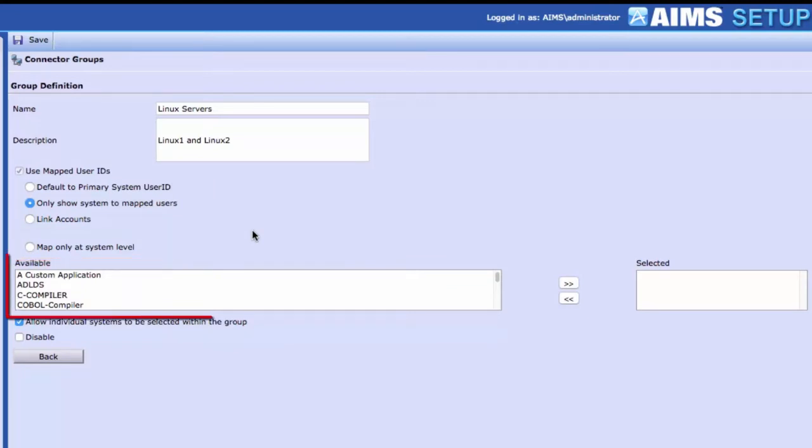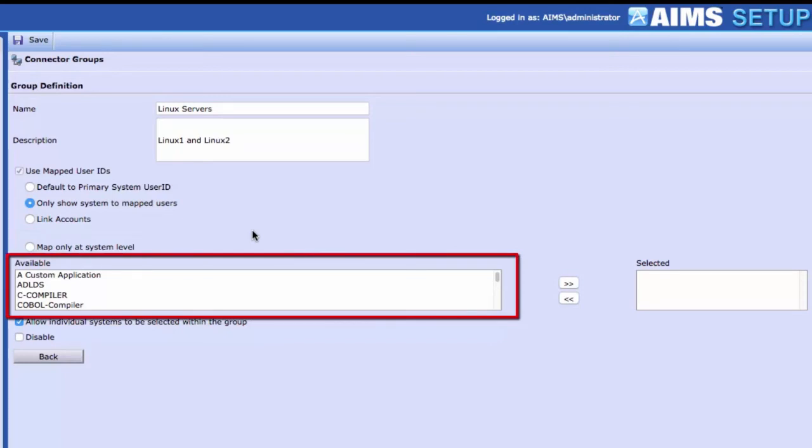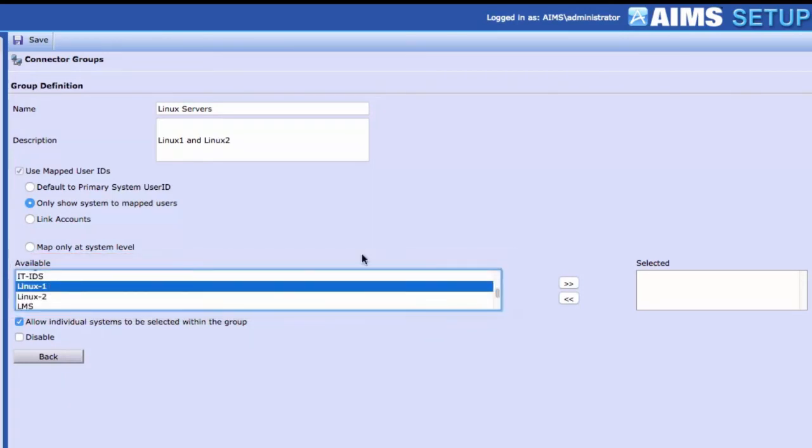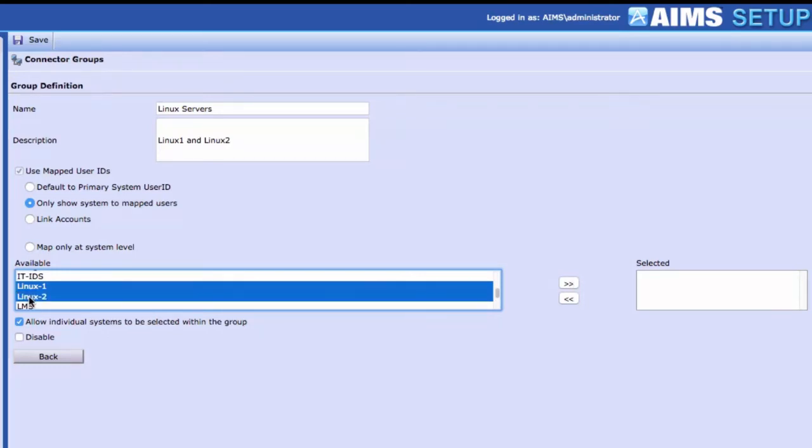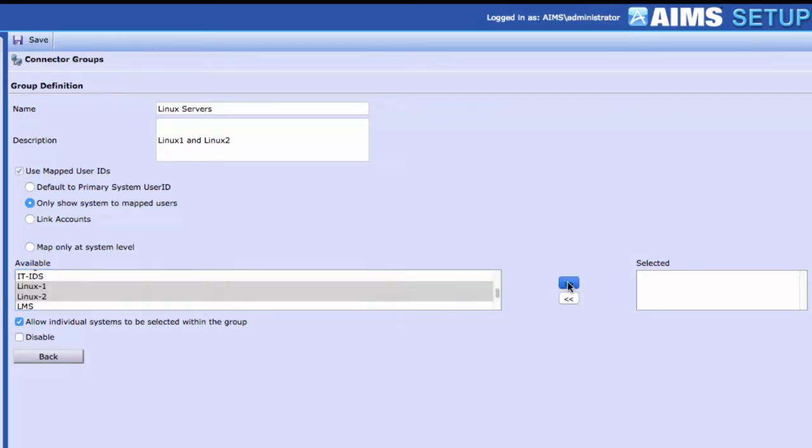The list of available systems is listed in the scrolling text box. Select the systems to add to the Connector Group by highlighting them in the list, and click the right double arrows to move those systems to Selected.